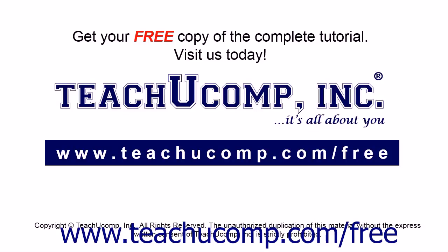Get your free copy of the complete tutorial at www.teachucomp.com forward slash free.